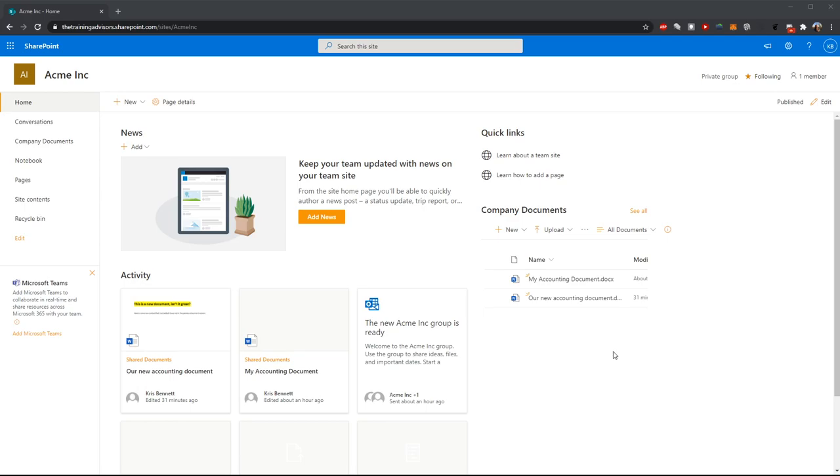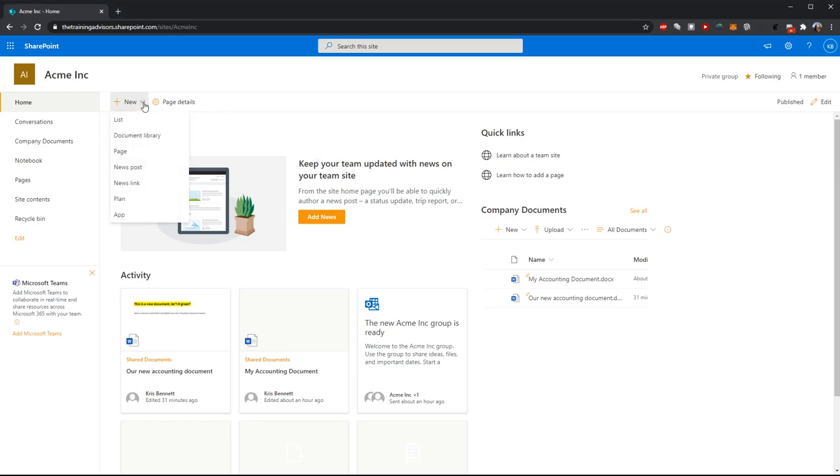So the first step in creating a wiki is to add one to your site. And anyone with sufficient permission can do this from the home page by clicking on this new icon.